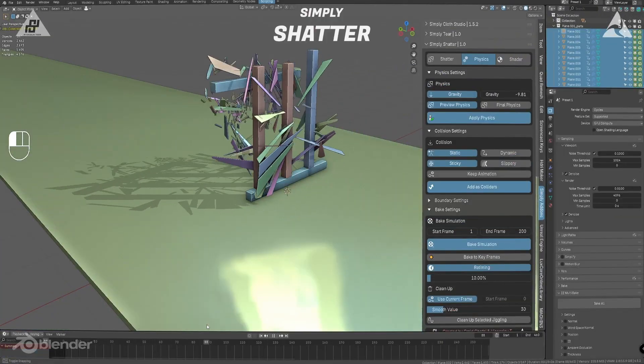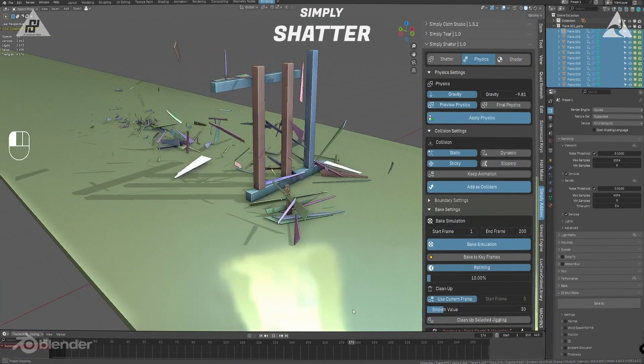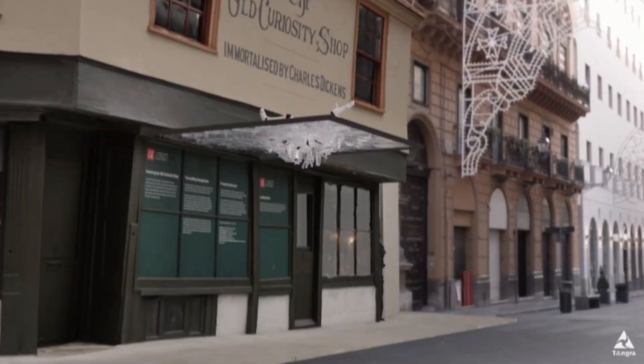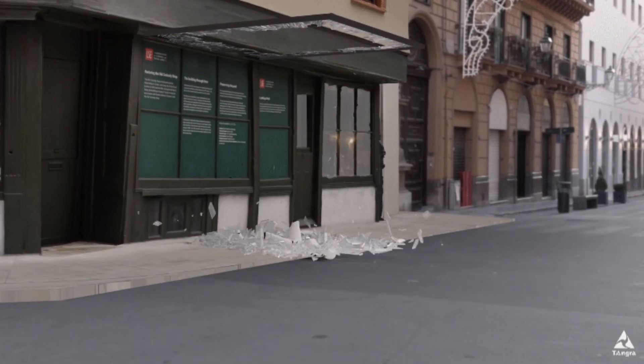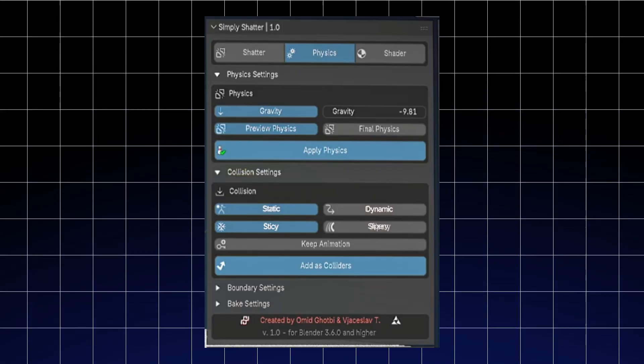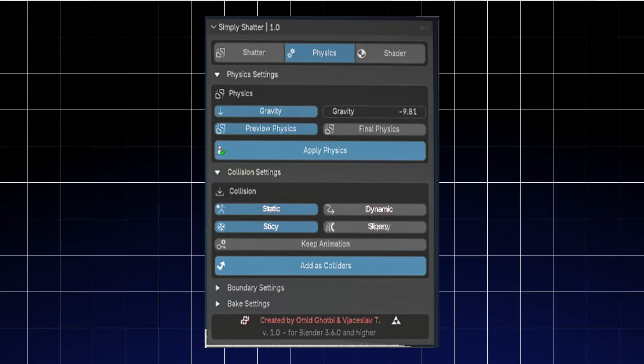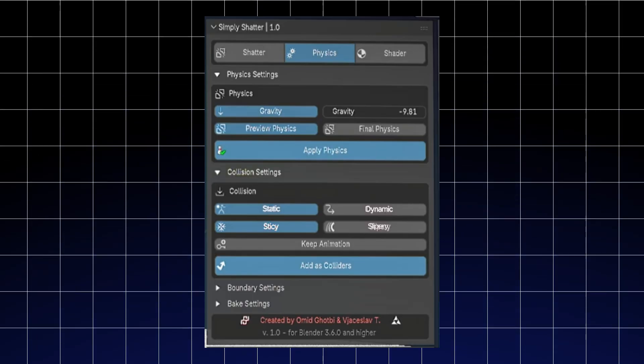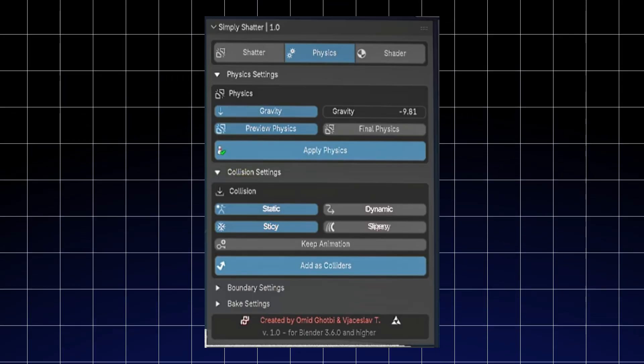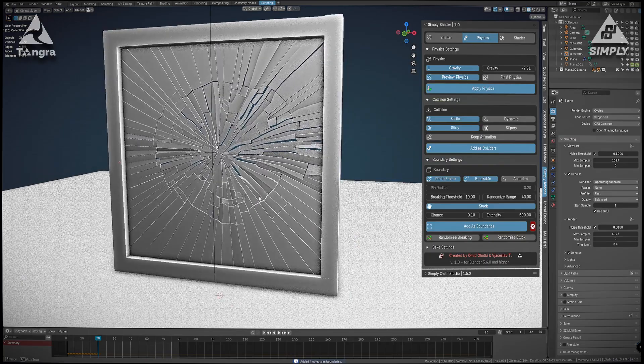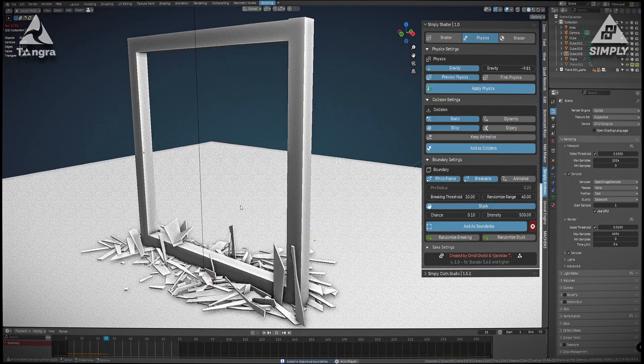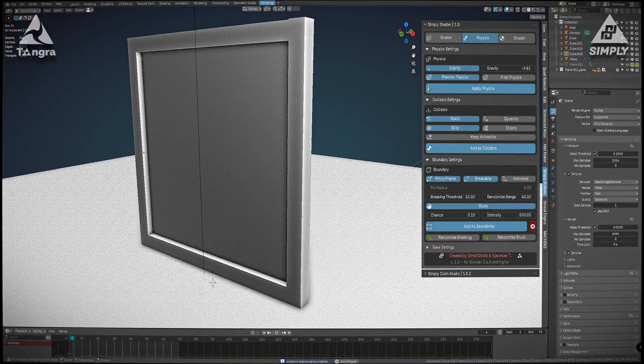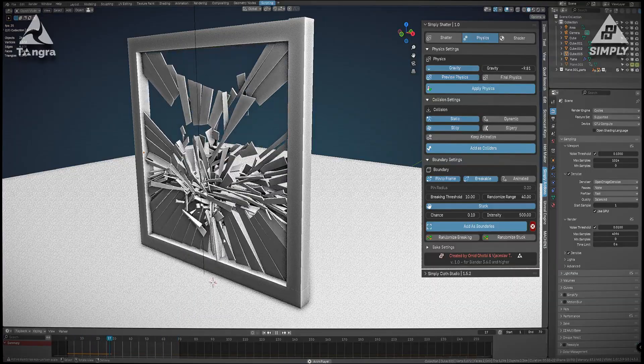In my tests I could easily play with different collision behaviors through the add-on's interface. For example, making shards static so they don't move at all, fully dynamic which means they respond to gravity and collisions normally, or toggling fun options like sticky shards that cling to surfaces on impact and slippery ones that slide around like they're on ice.